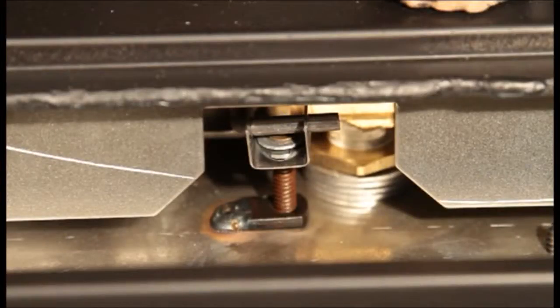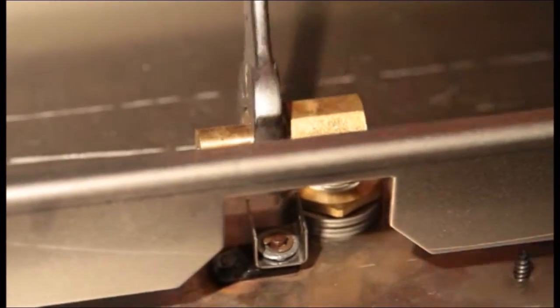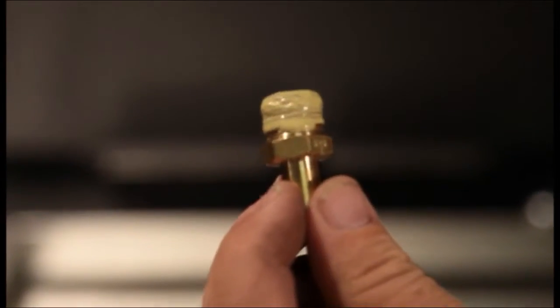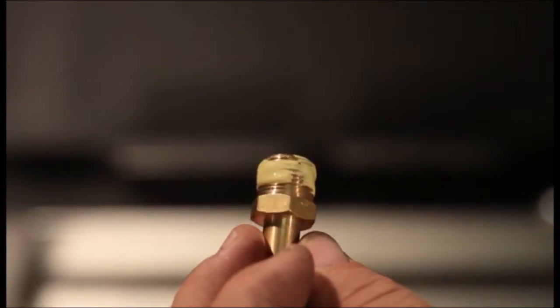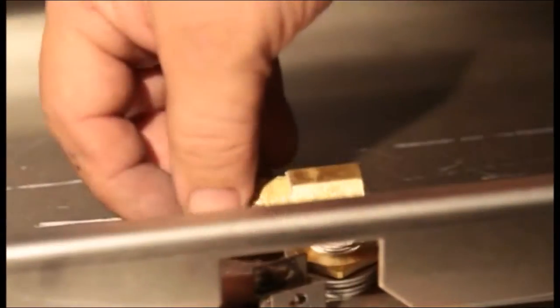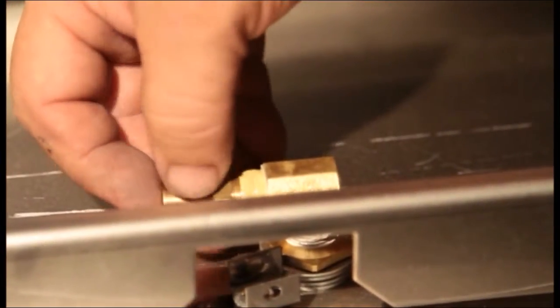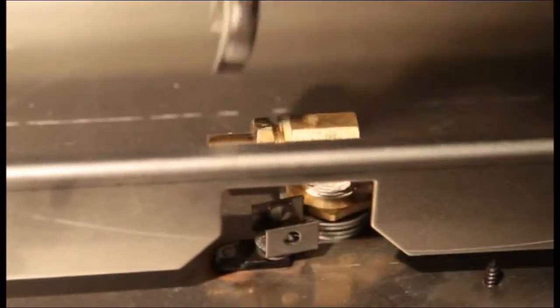Remove the natural gas orifice from the elbow. Apply a light amount of sealant to threaded end of LP orifice supplied with the kit. Thread LP orifice onto the elbow. Tighten.